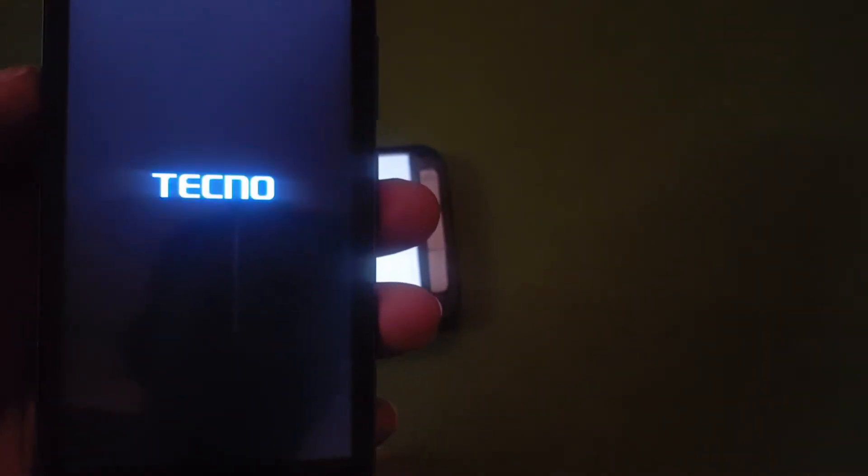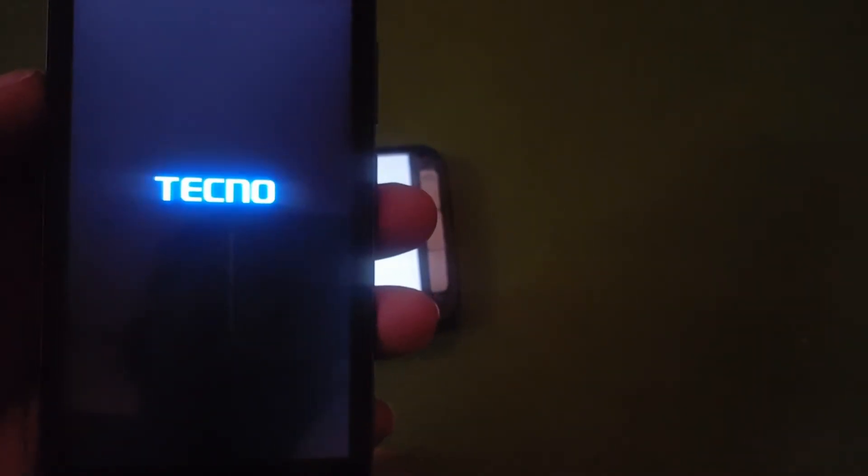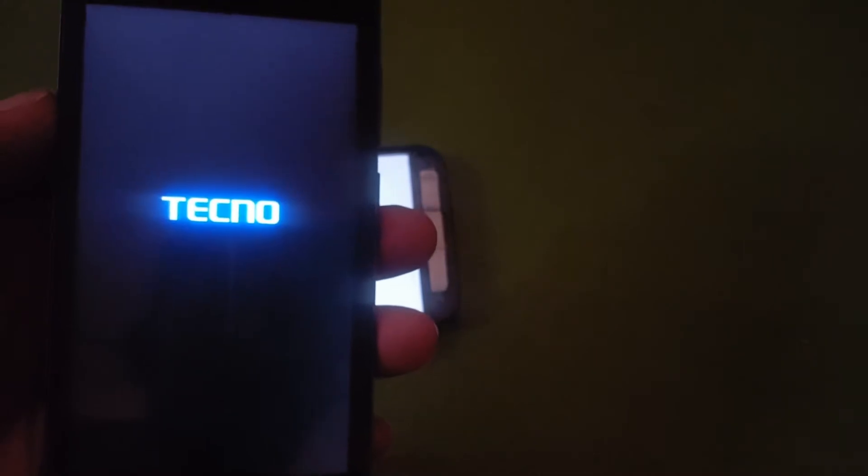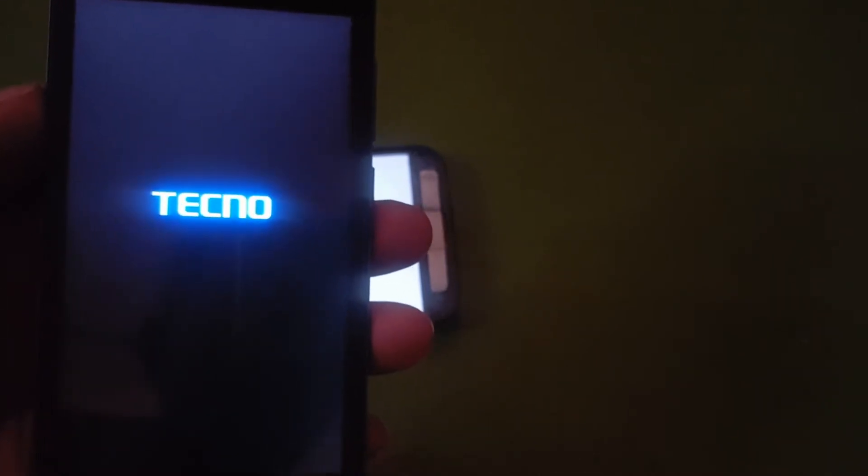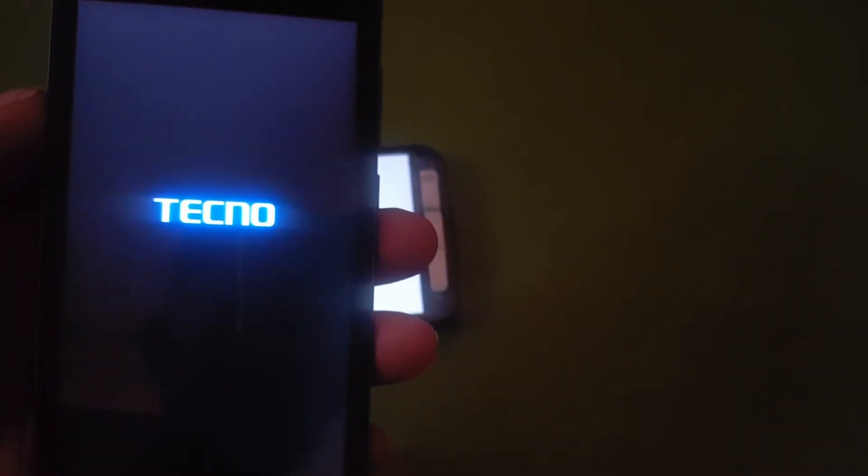It will take long for the phone to boot up, so you need to be patient.